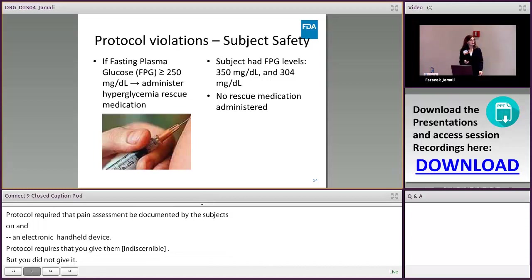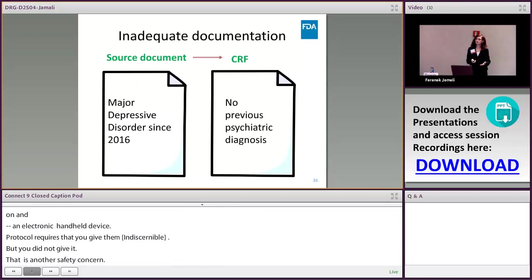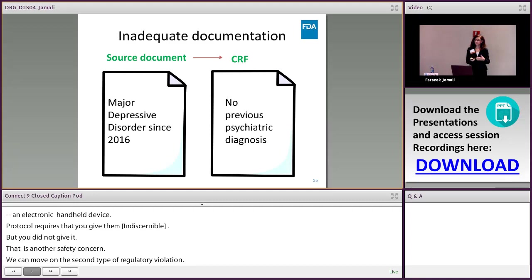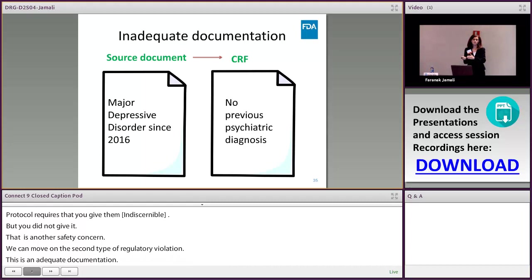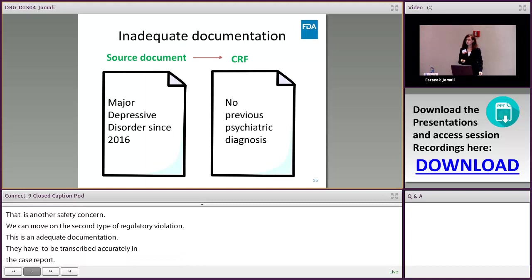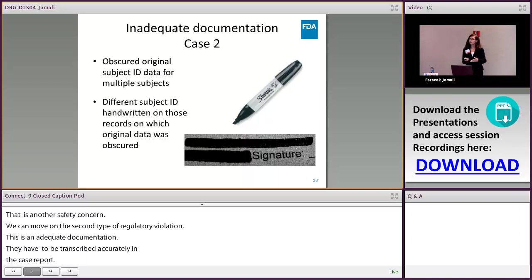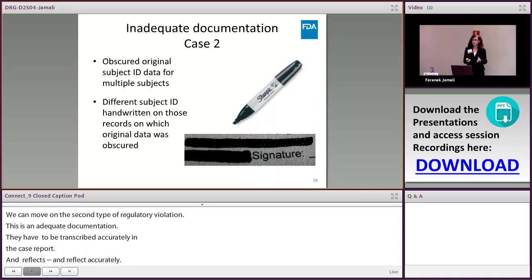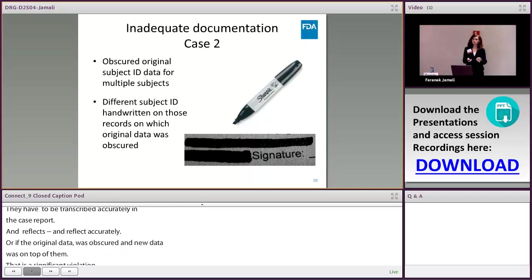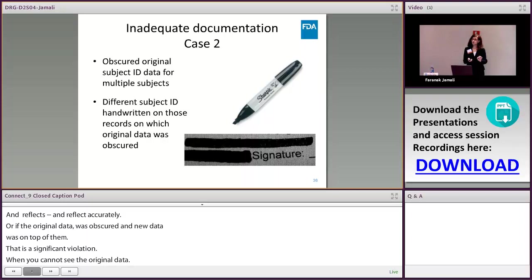The second type of regulatory violation is inadequate documentation. We want the data collected during study visits and procedures to be completely and accurately transcribed into the case report forms, so that CRFs submitted to the sponsor reflect the exact original data. When there is discrepancy, that's a record-keeping violation. Or when the original data on source documents were obscured and new data was written on top — that is a significant violation when you cannot see the original data. When you make a change, make sure the original data are still clear, and include a date, initials, and reason for the change by the person making the change.